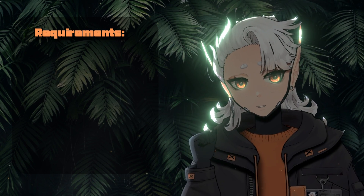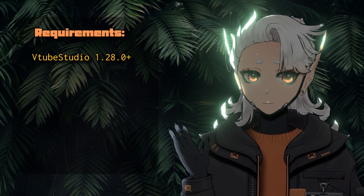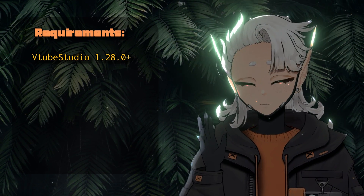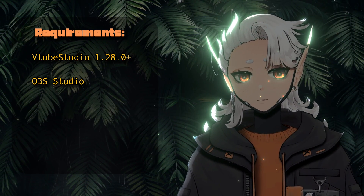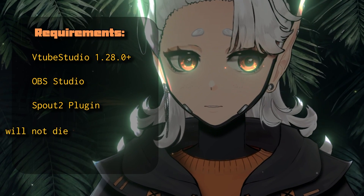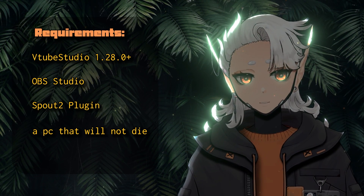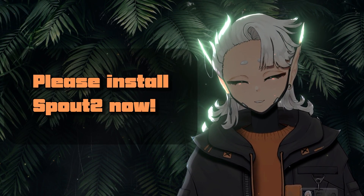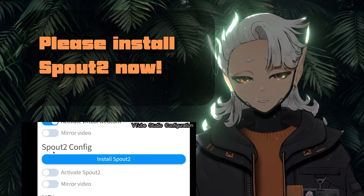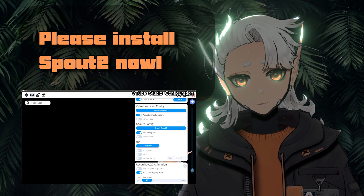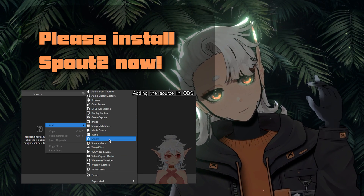Here is our requirements list. You're going to need VTube Studio version 1.28.0 minimum — that's where all of the special effects and Spout Background come in. You'll also need OBS, which is pretty much a given. And lastly, you will need the Spout 2 plugin for OBS. Technically, you will also need a pretty decent computer. If you don't have Spout 2 as a plugin, you'll need to pause and install it — the plugin for OBS and then toggle it on within VTube Studio. I've got a short video on the installation process linked below.